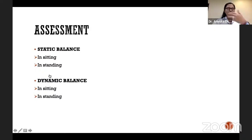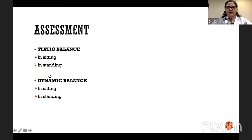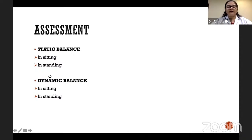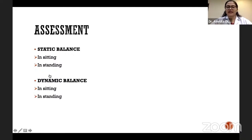To assess static balance in sitting, we have to ask the subject to come into the sitting position and maintain unsupported sitting for a certain amount of time. We have to take into consideration the base of support and how the patient is sitting — the patient has to be erect and not slouched, because in relaxed sitting you cannot assess static balance.